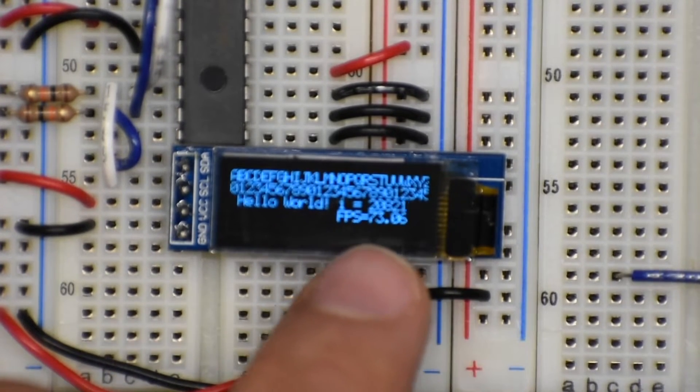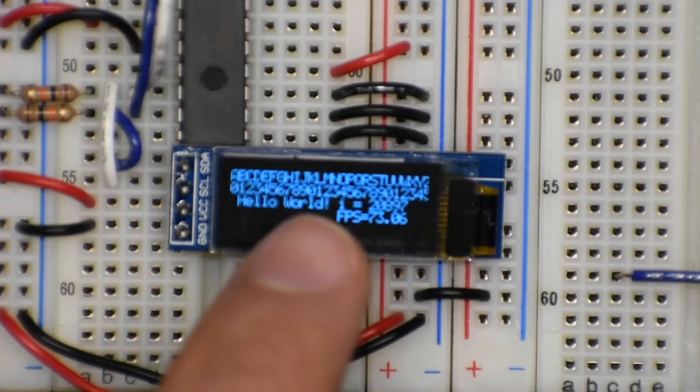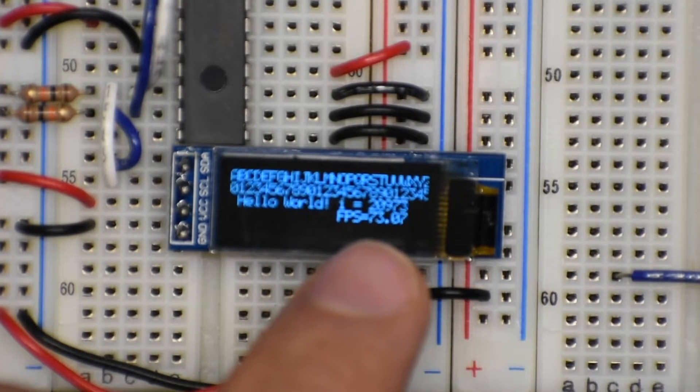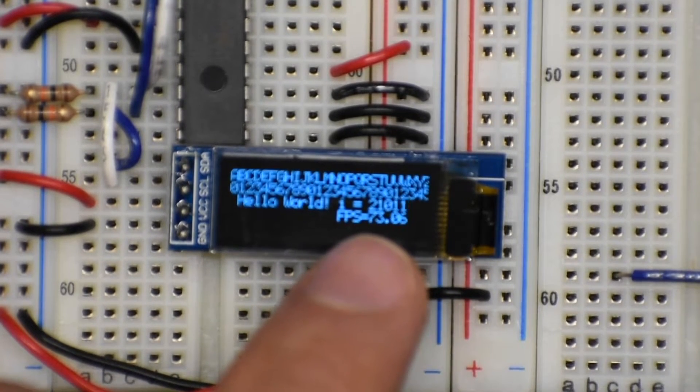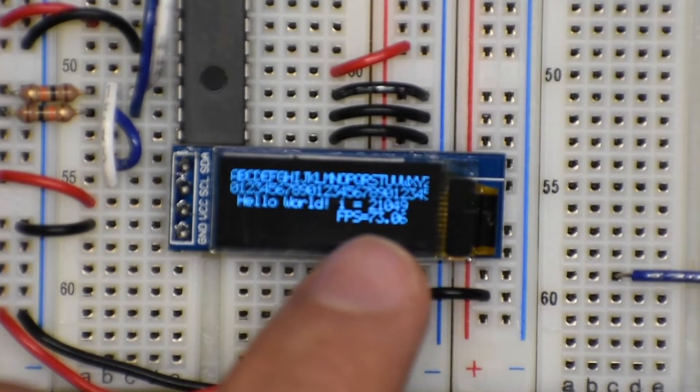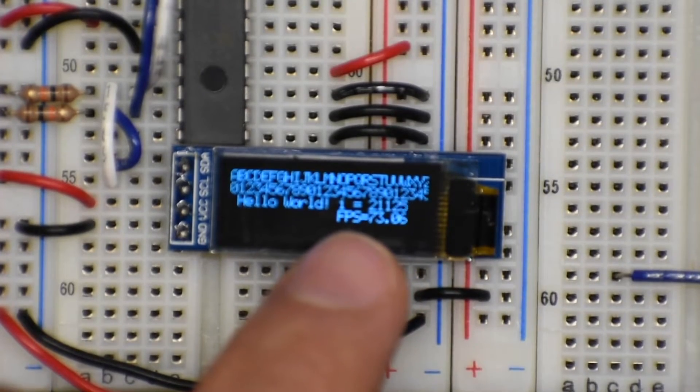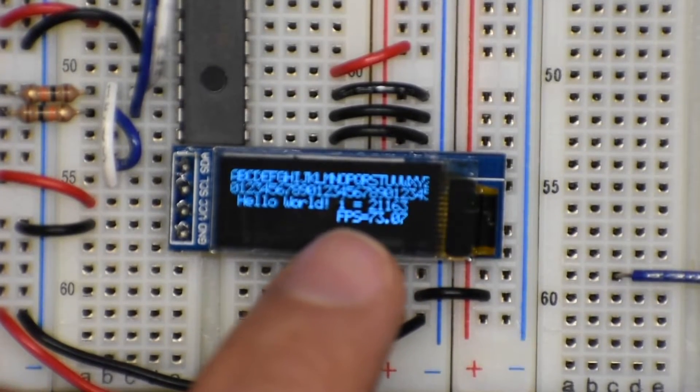And in this case I'm updating every single pixel as fast as possible and it's able to do that at 73 frames per second. So that's pretty fast.